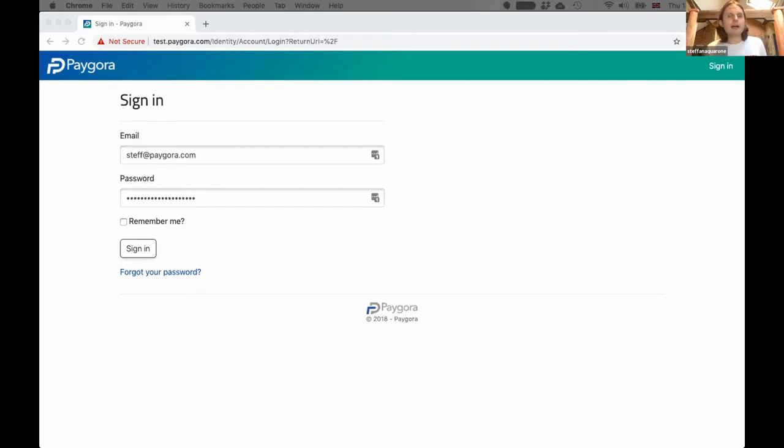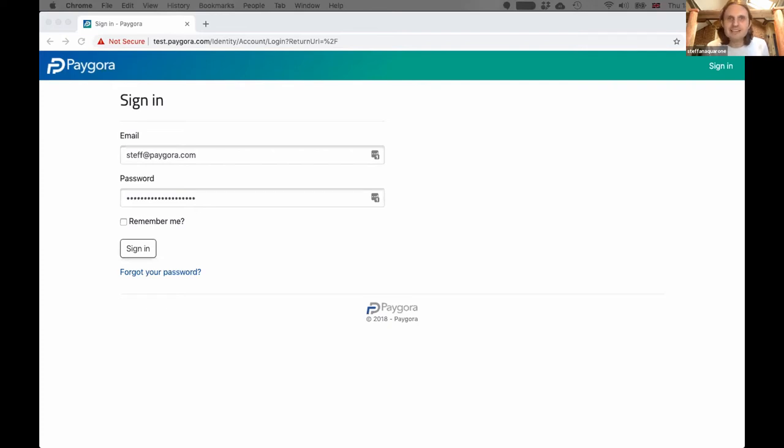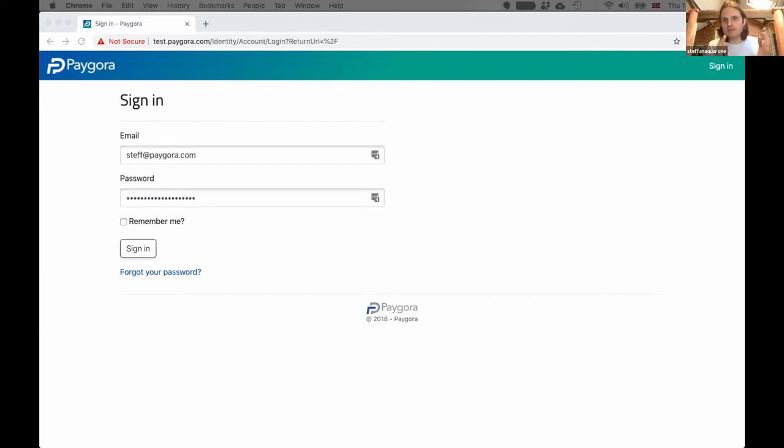All that looks like is basically a WhatsApp, but where rather than sending pictures of your cat, amongst the thread of conversation you are gradually building up a thing that is an order that then moves through different states all the way through to payment.